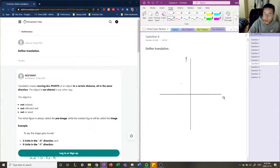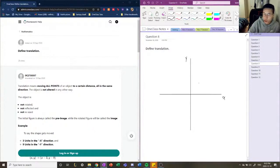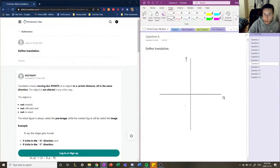The translation means moving all points of an object a certain distance, all in the same direction. The object is not altered in any way, meaning it's not rotated, so we're not rotating it in the clockwise or counterclockwise direction. Reflected means that we're not reflecting it across an axis or a line, and resized means that we're not minimizing it or maximizing it.